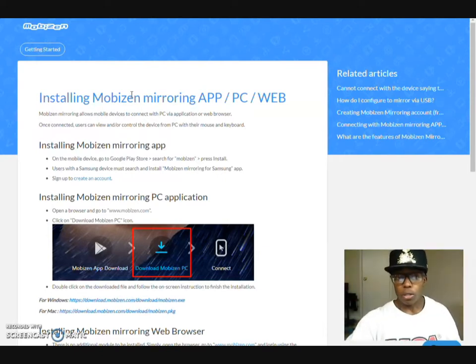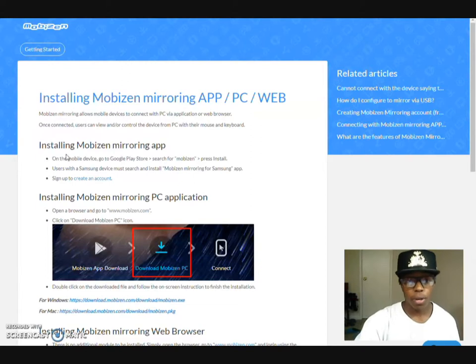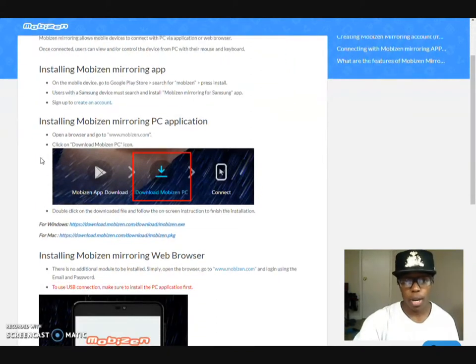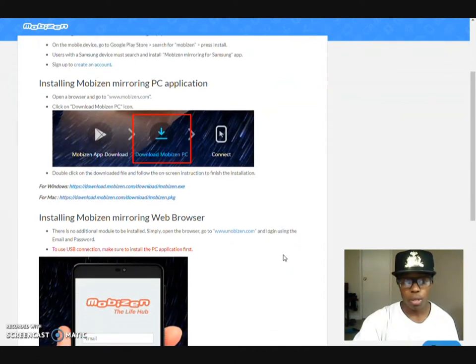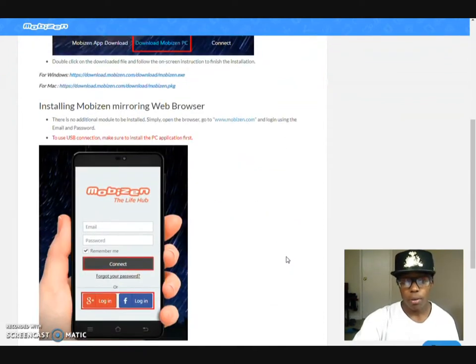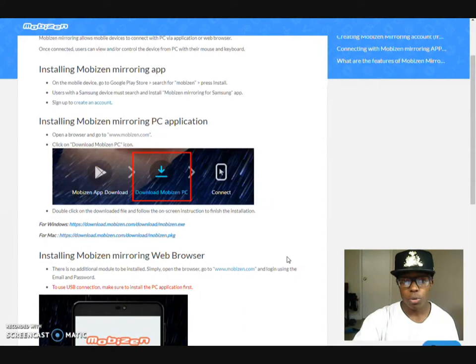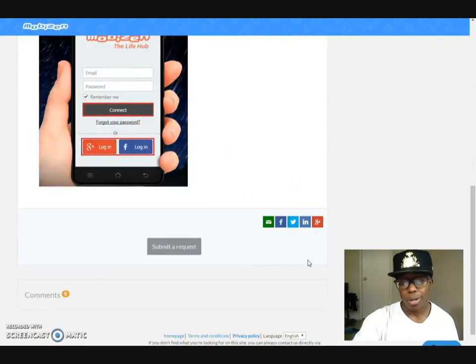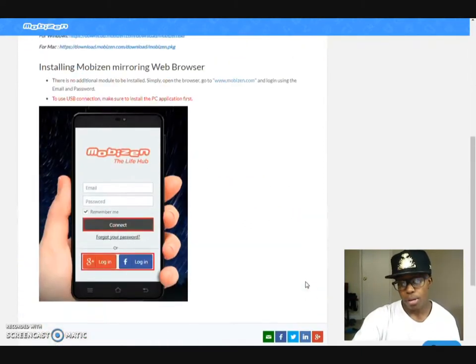Type in Mobizen Mirroring and it will be this right here. Obviously, I already got mine installed — that's why it says open. So now you can follow the instructions in here. First, you want to create an account. Of course, go to the Mobizen website and go through the same process. Now they give you the option to use a USB, but I didn't want to do that — I have Wi-Fi, so why not use it wirelessly?